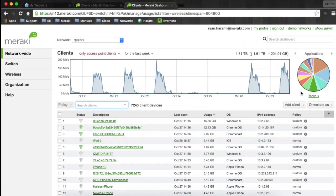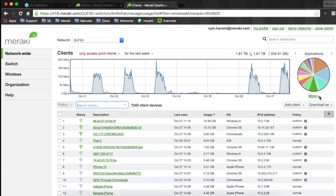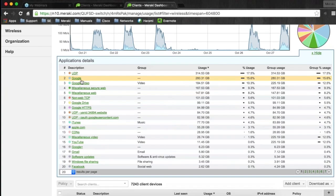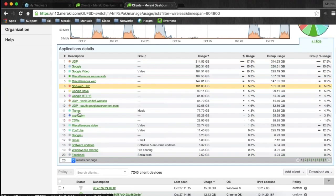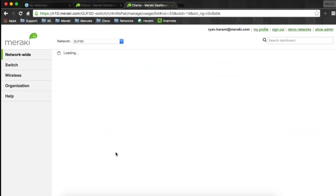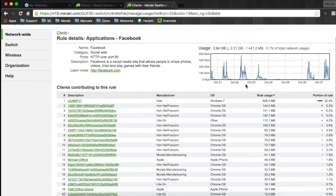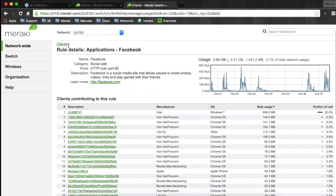There's an application breakdown chart — hovering over different categories shows different types of traffic. Expanding it gives a more granular view. Sorting by usage, as Bernie mentioned, shows a lot of Google and Google video traffic. Scrolling down, no school would be complete without some Facebook traffic — it's about 2.6 gigs over the last week. Clicking on that application loads a list view of all the students or devices most heavily utilizing it, and we can see over time what parts of the day they were using it.